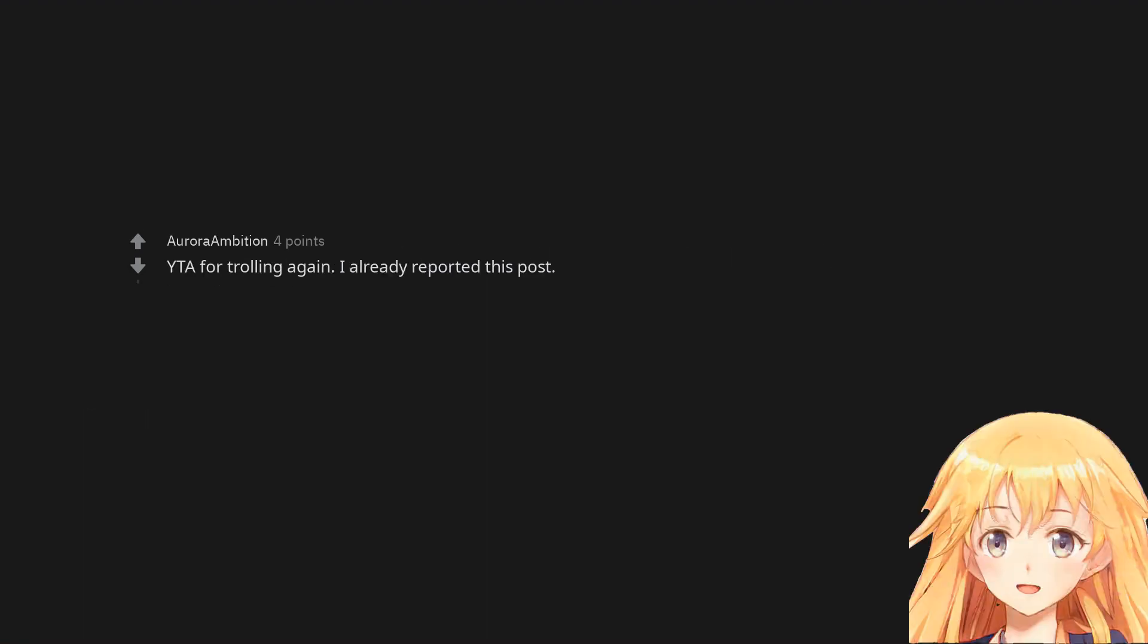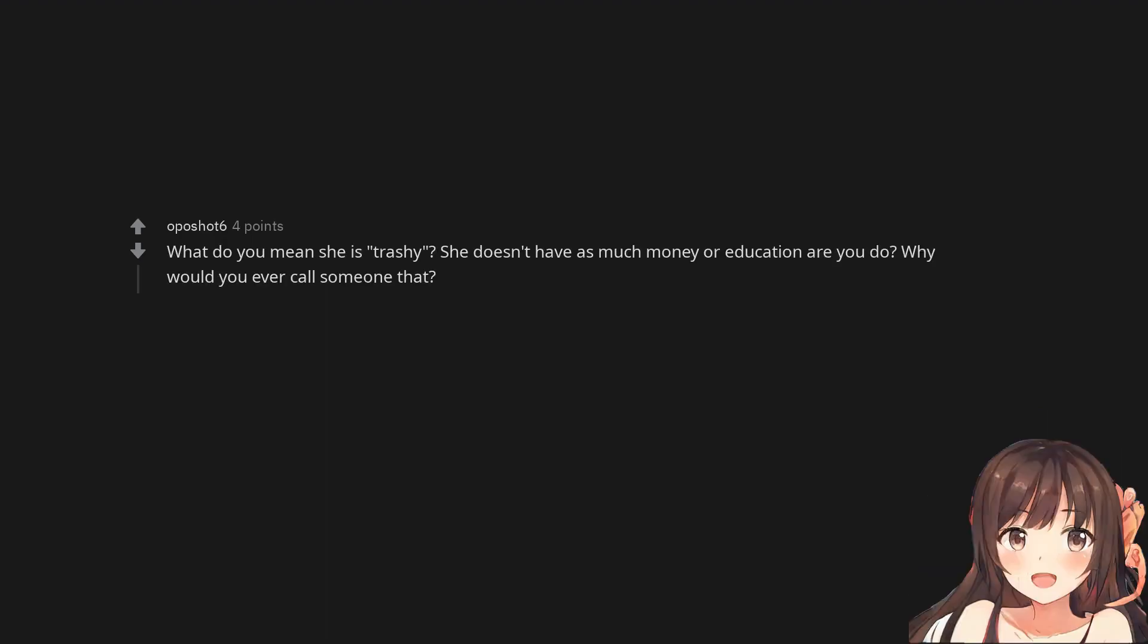You are the asshole for trolling again. I already reported this post. What do you mean she is trashy? She doesn't have as much money or education as you do. Why would you ever call someone that?